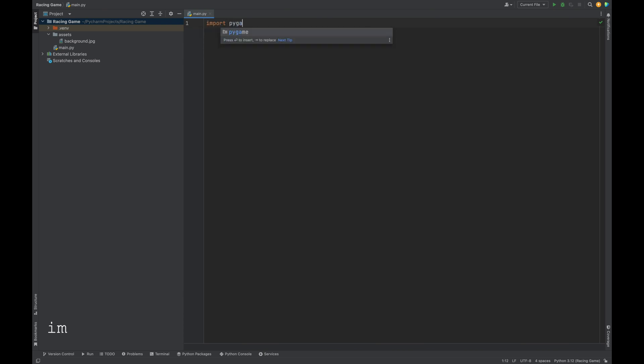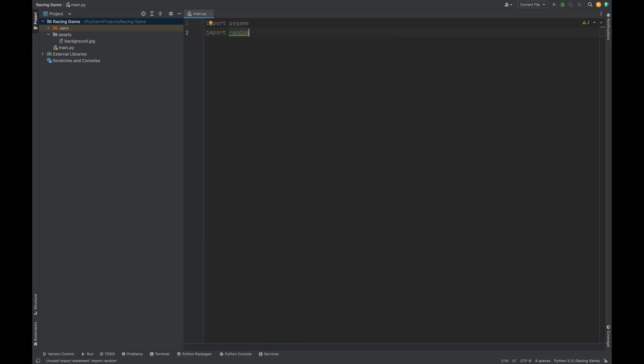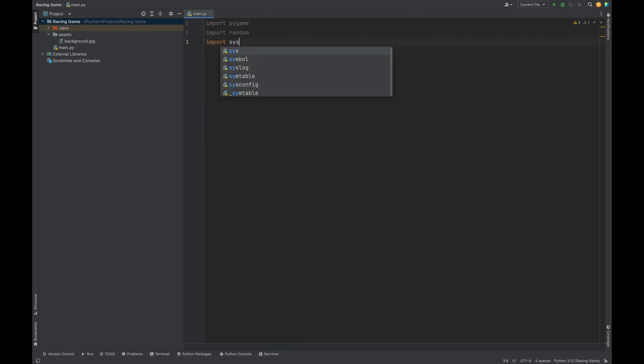First, we're going to import everything we need at the top of our file. Import pygame, import random. Random will help us to generate a random target number, the number the user is trying to land on, and import sys. Sys will help us to cleanly quit the game whenever the window is closed.